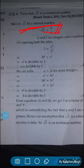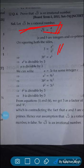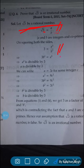Now we will square both the sides. So if we square, root 3 squared gives 3, and a by b squared gives a square by b square. We will do cross multiplication, so 3b square is equals to a square.